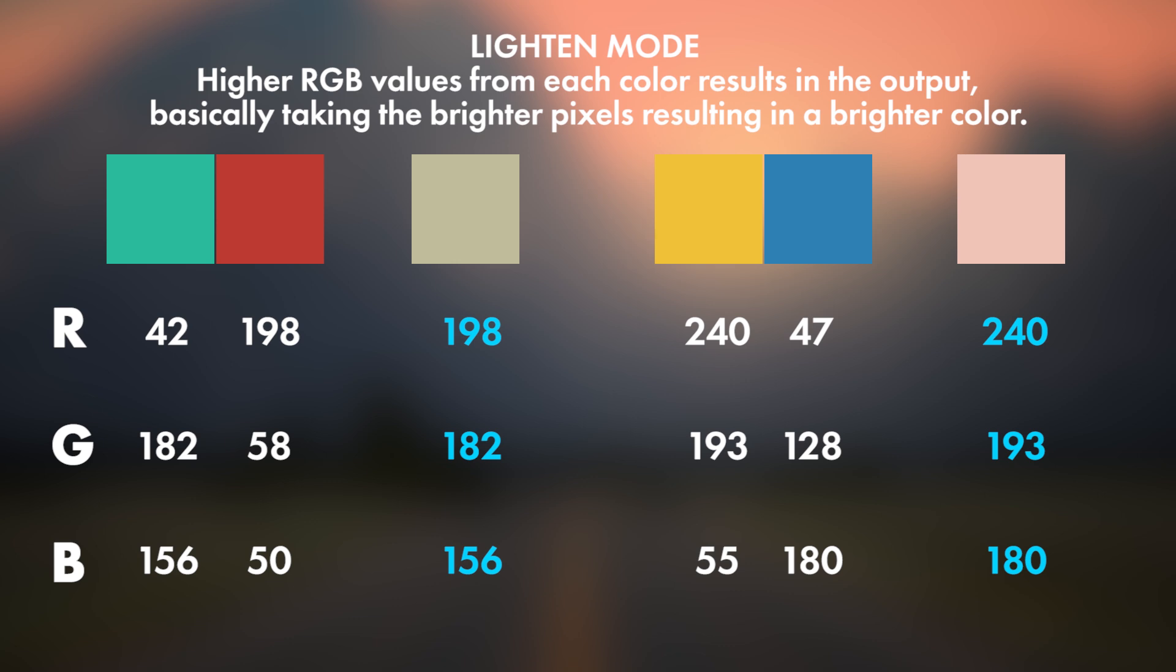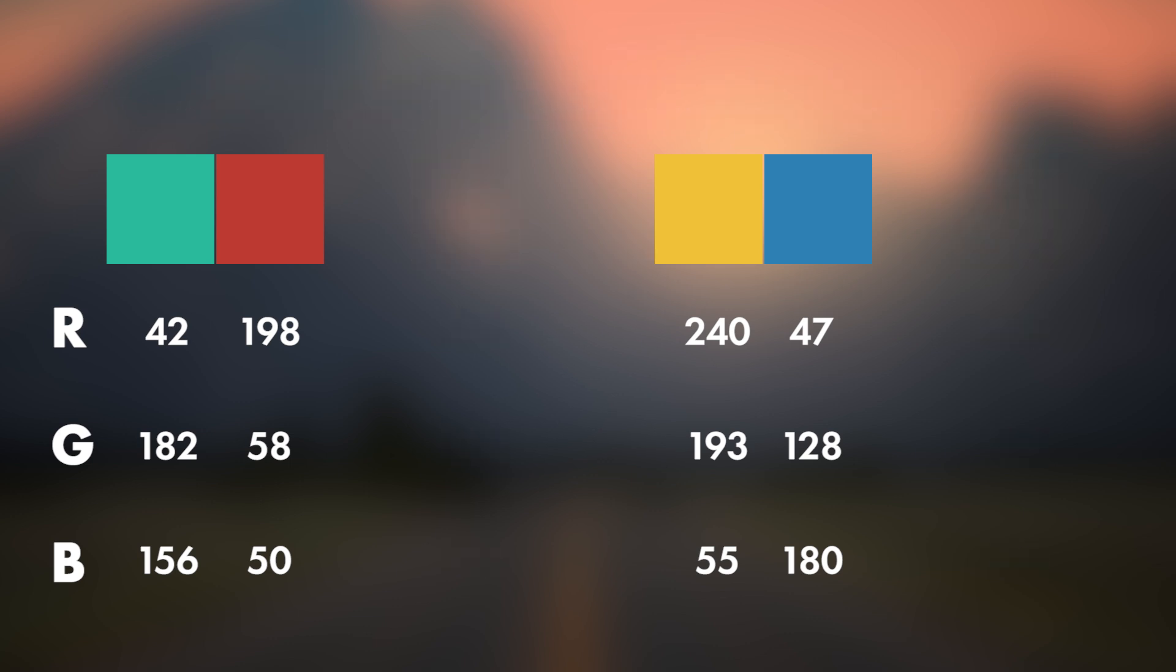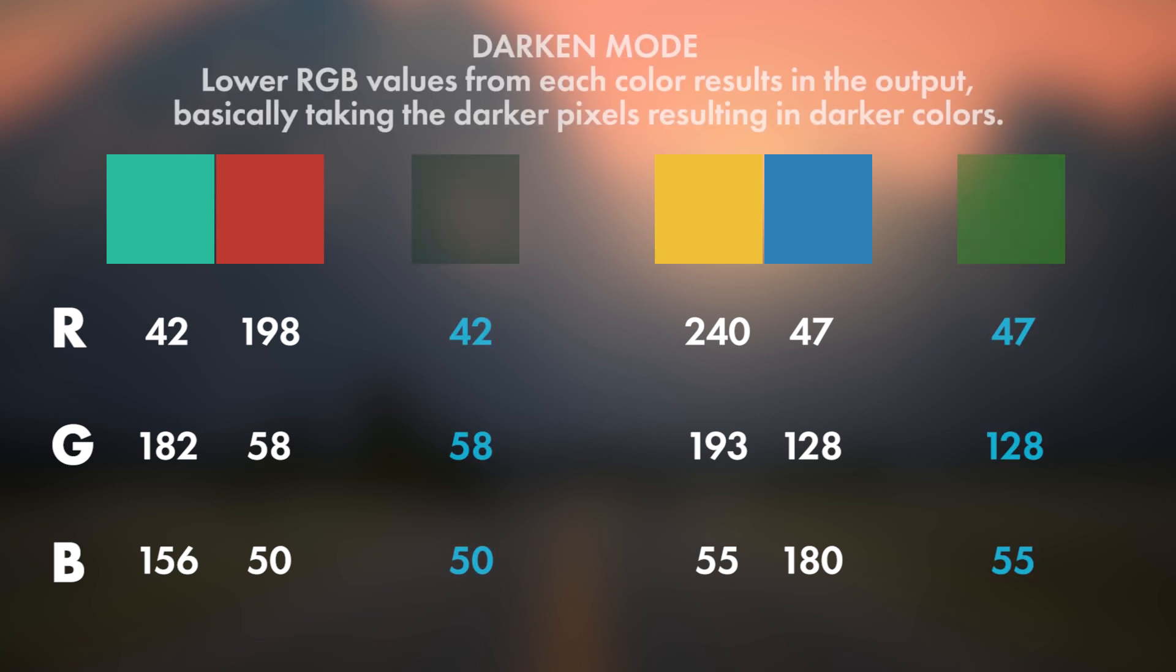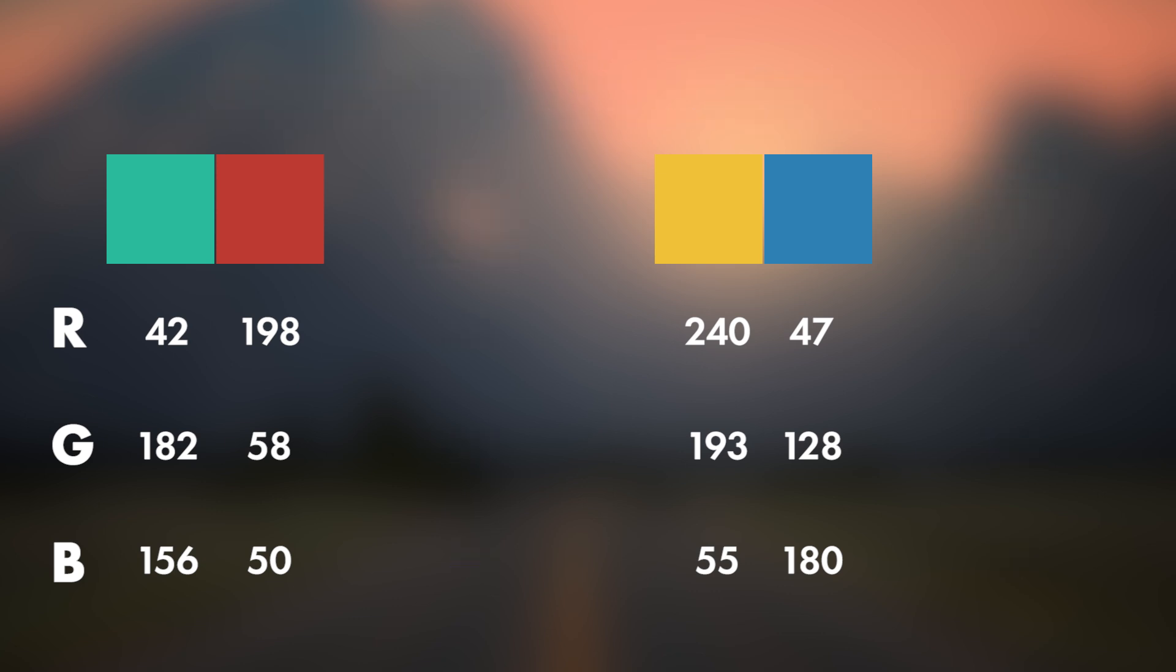Because of the higher values, the colors also get brighter. The results for the Darken mode are a bit similar. Instead of higher values, the results are derived from the lower RGB values. Final output being darker colors.